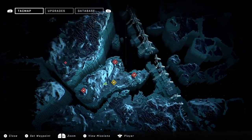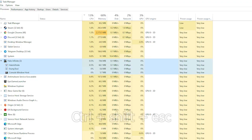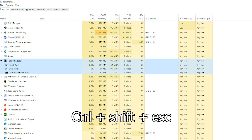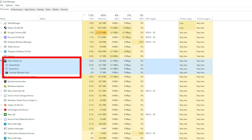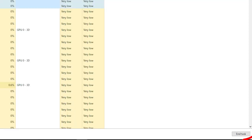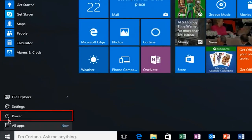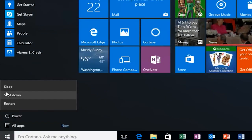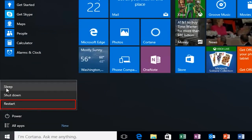First, cancel the current downloading process and go to the Task Manager by pressing CTRL + SHIFT + ESC keys on the keyboard. Now choose all the background tasks of the Halo Infinite game and click on End Task. Then go to the Start option and click on the Power option. Click on the Restart option to restart your PC.